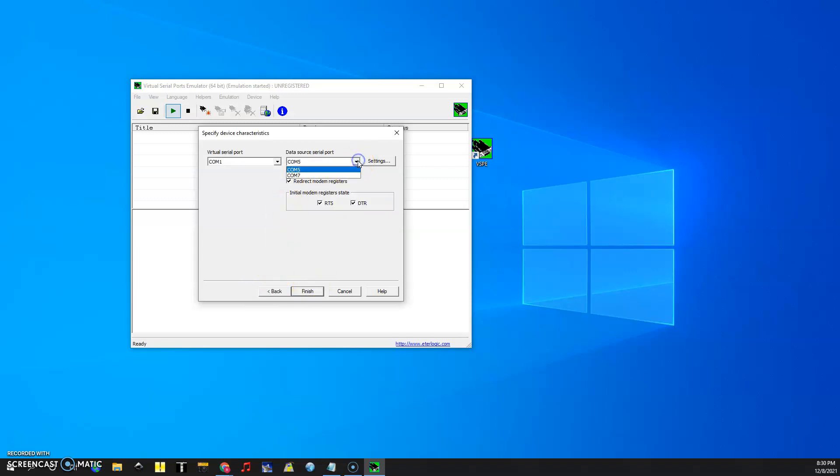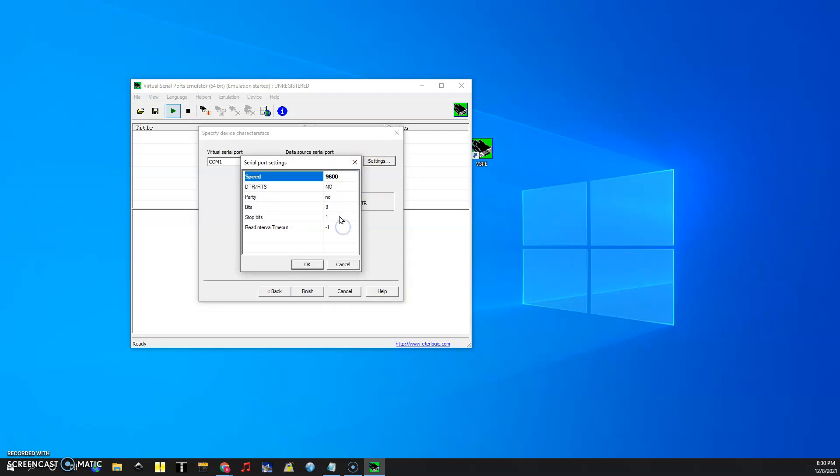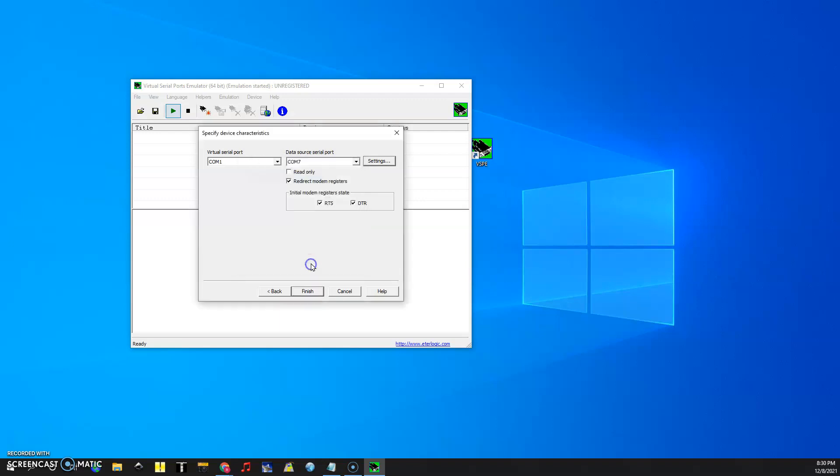Now the COM port for mine is COM7. That is for my ICOM 7300 and then we're going to go to settings and we're going to change this to the settings of the radio which is 9600. We're not using any DTR or RTS. There's no parity. There are eight bits and one stop bit and then we're going to click OK.